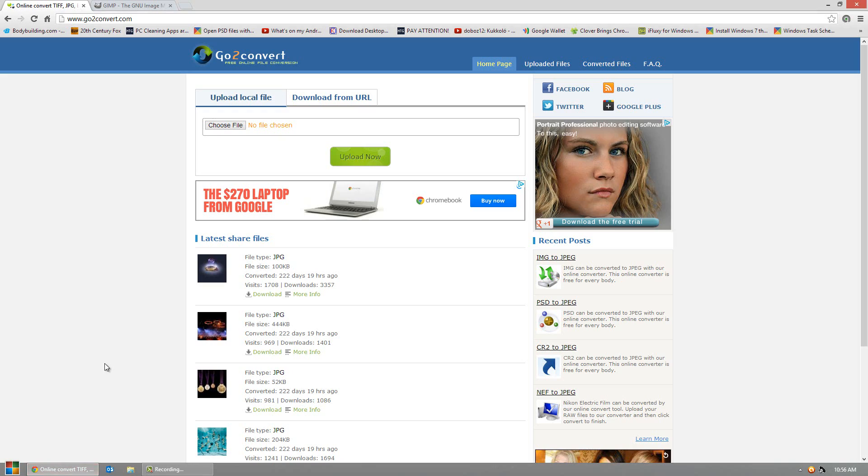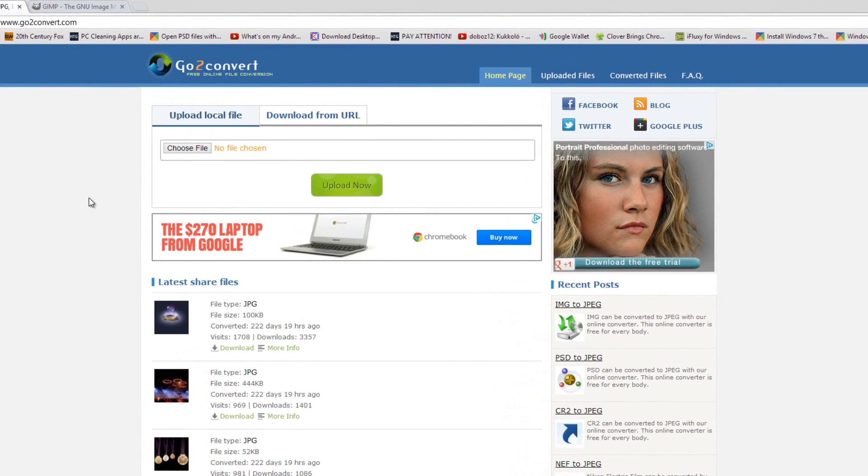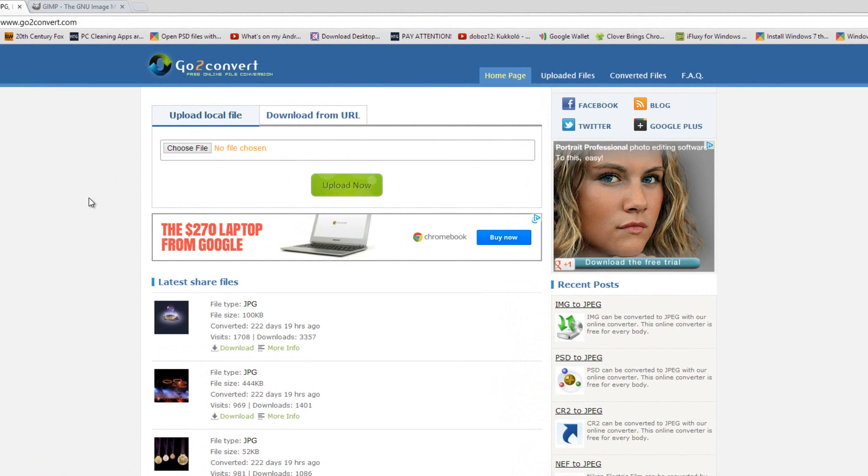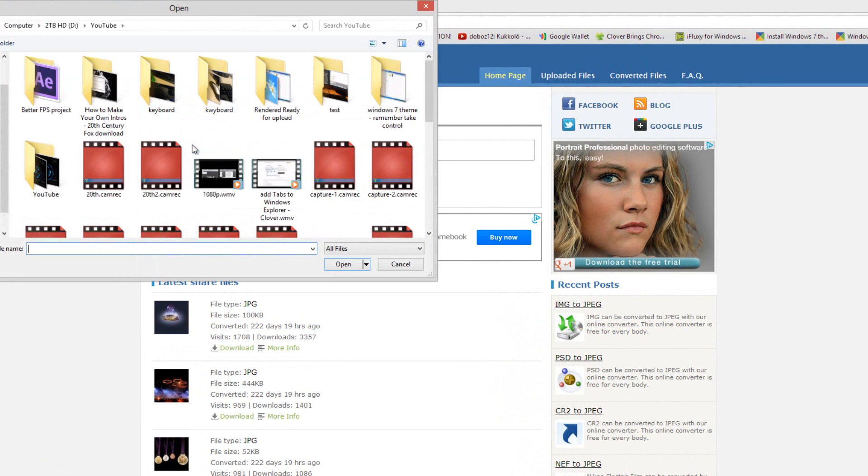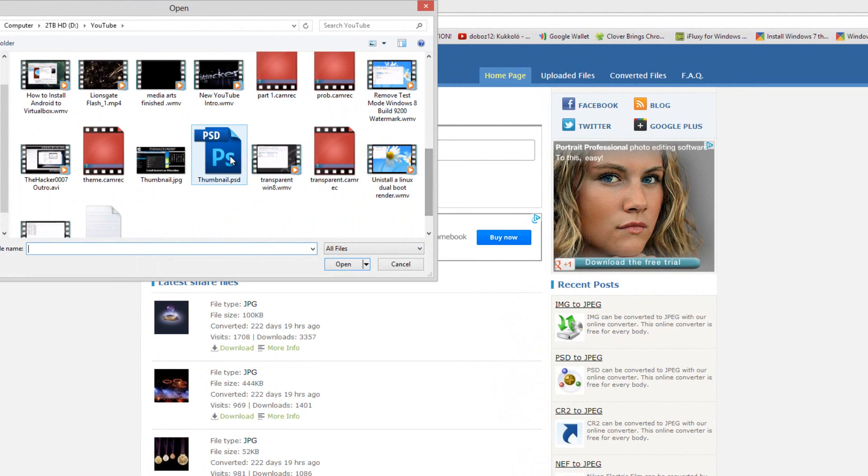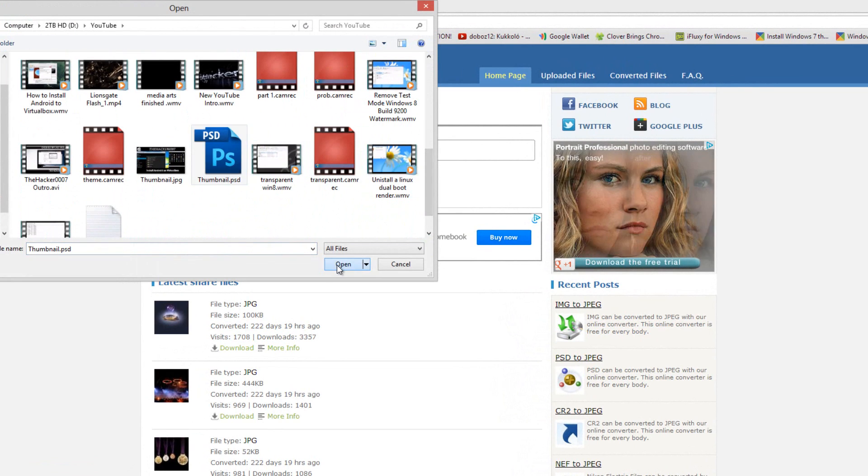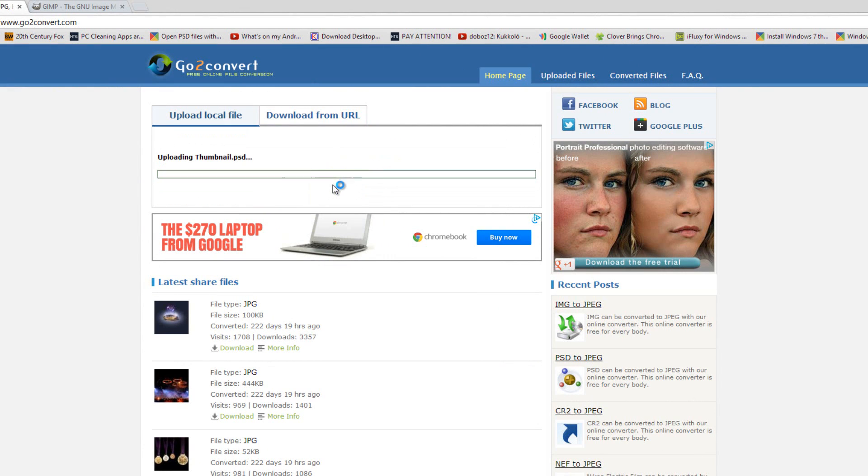So the first one is an online website. No downloading at all. All you got to do is go to the link below and go to choose file. Choose the PSD file that you got. Click the upload button.